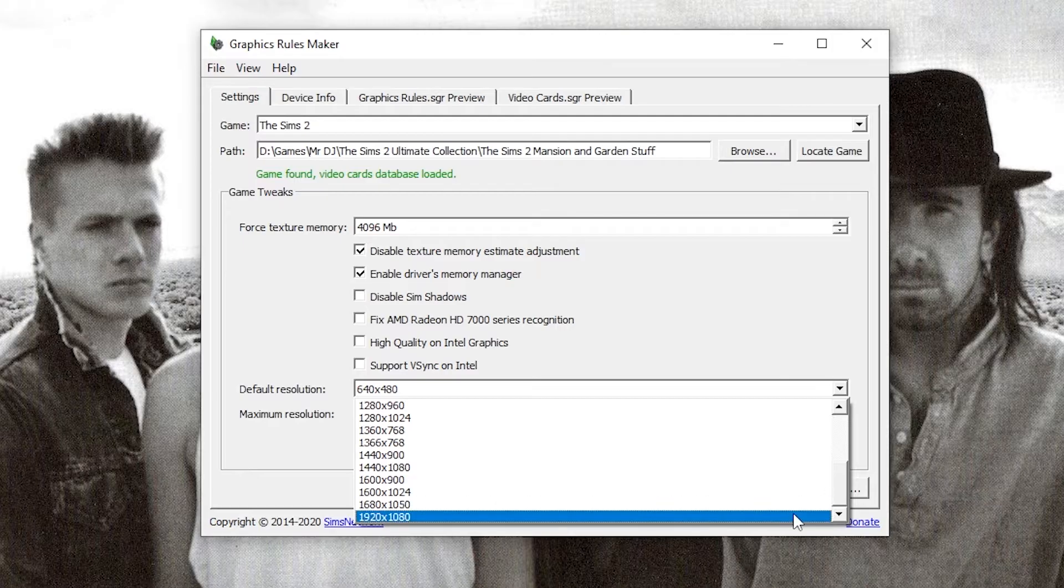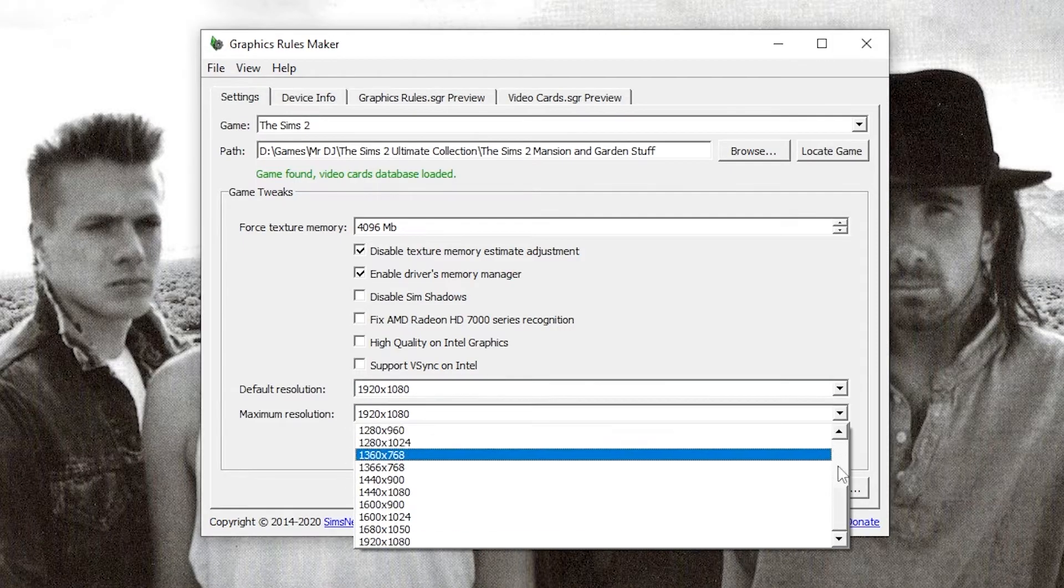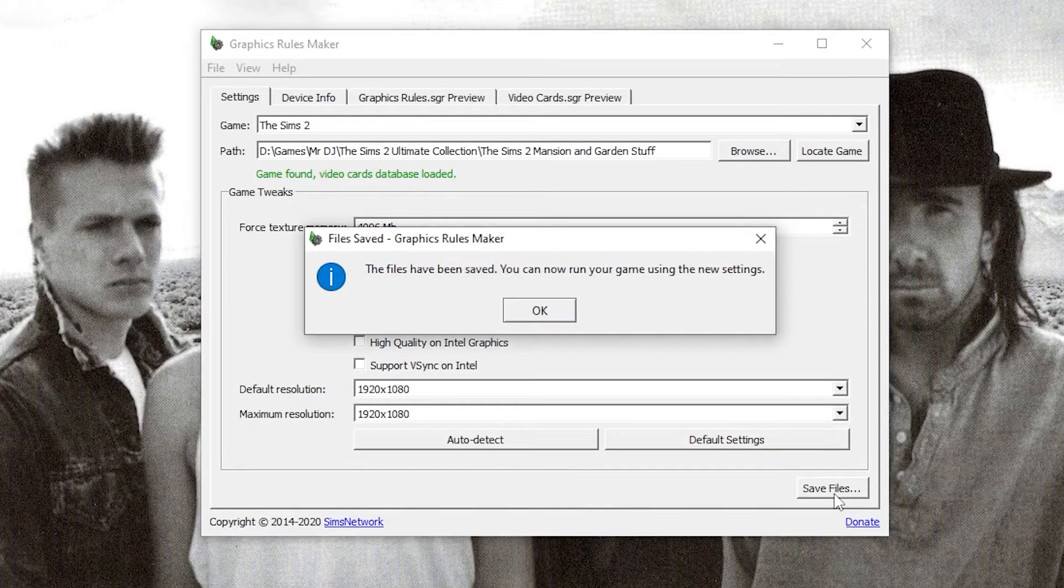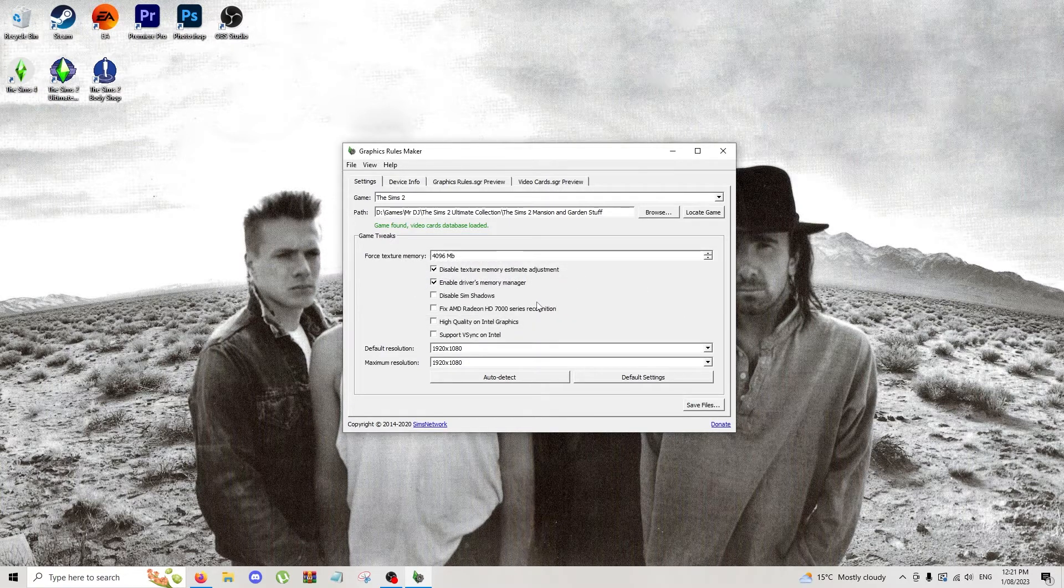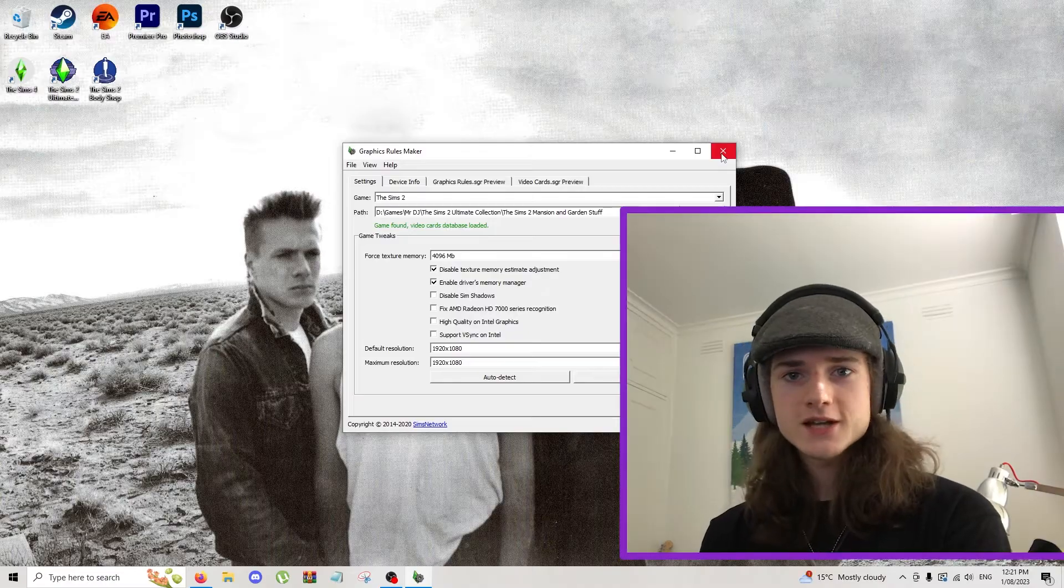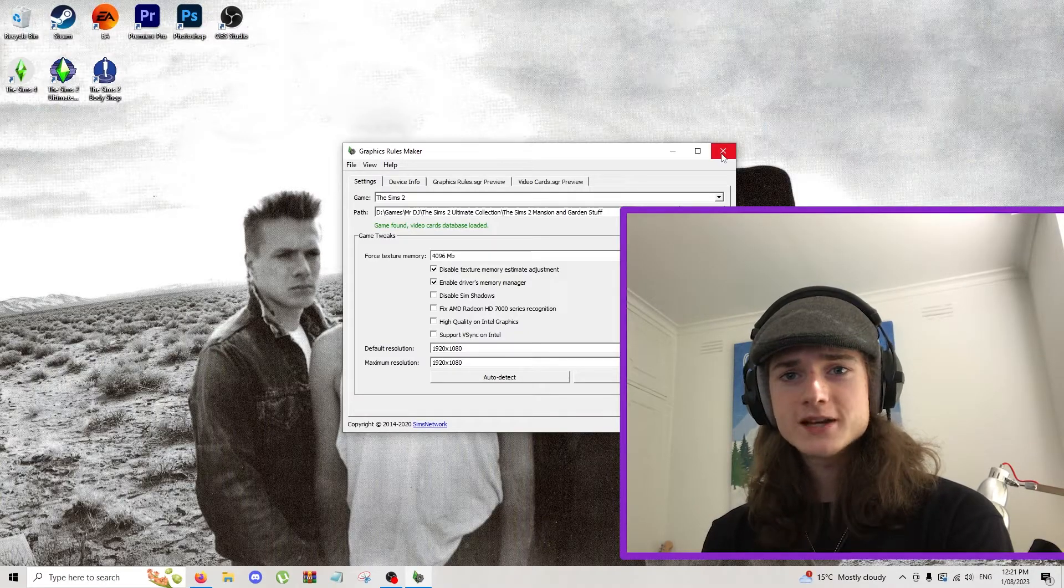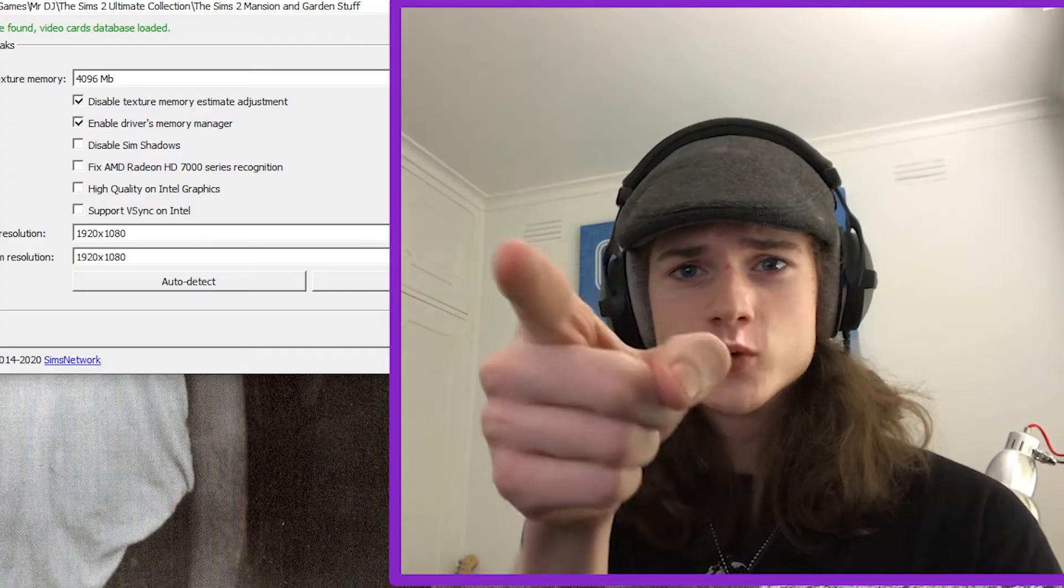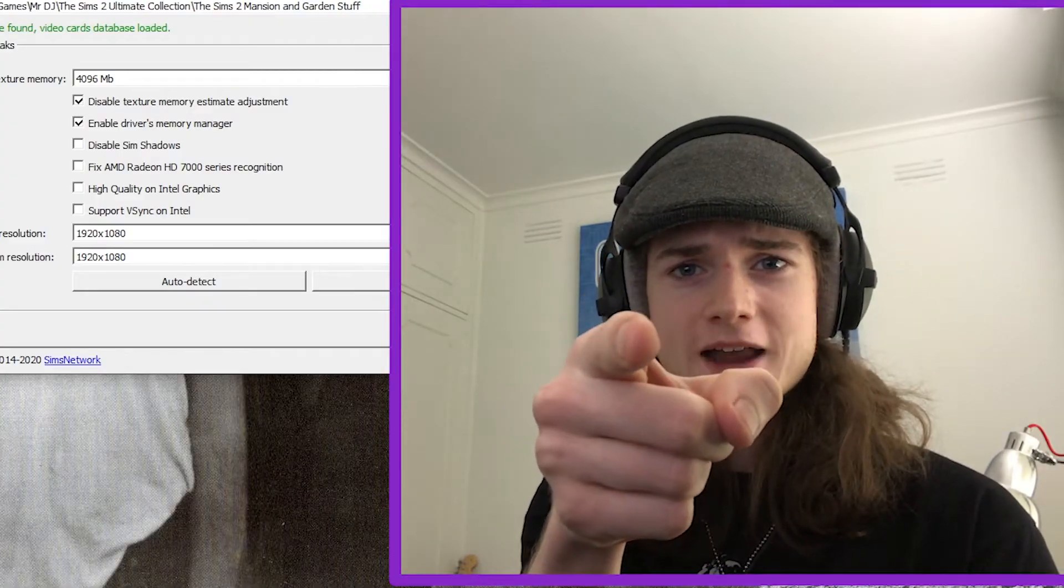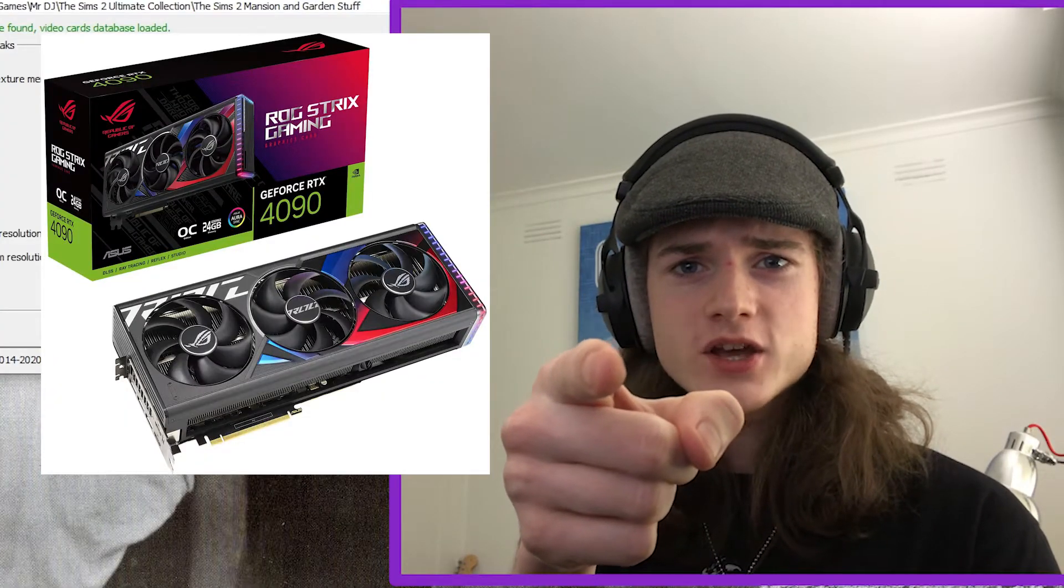Lastly, change your default and maximum resolutions to the resolution of your monitor. Once that's all done, you can hit save files and it should give you a prompt of what graphics card you have. Click yes and then click OK, and that's the first part done. The reason we had to do this is because The Sims 2 was made in 2004 and at the time they didn't know that you Chelsea or Hannah were going to have a 4090 in your computer.